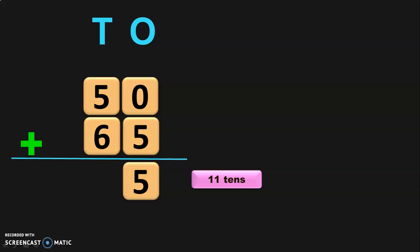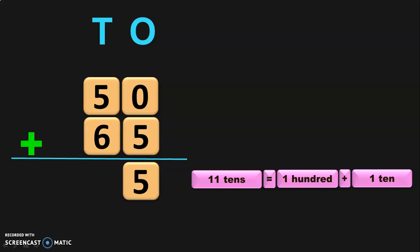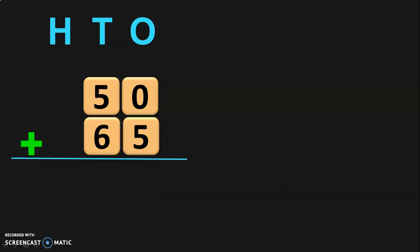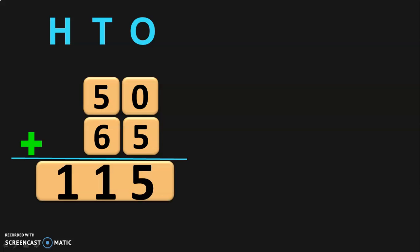Now, we will have to regroup the digits in the 10's place. 11 tens is nothing but 110. It can be regrouped as 1 hundred plus 1 ten. So, retain the 1 ten in the 10's place and take the 1 hundred to the 3rd place value, which is the 100's place. So, whenever in a 2-digit number you regroup the digits in the 10's place, you will get a 3-digit number. The sum of 50 plus 65 will give you the answer 115.